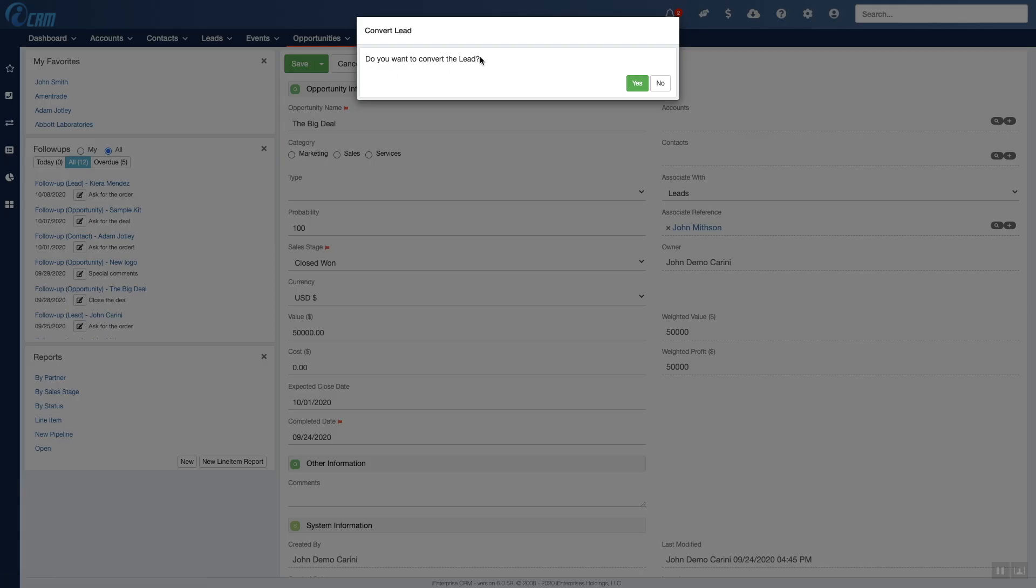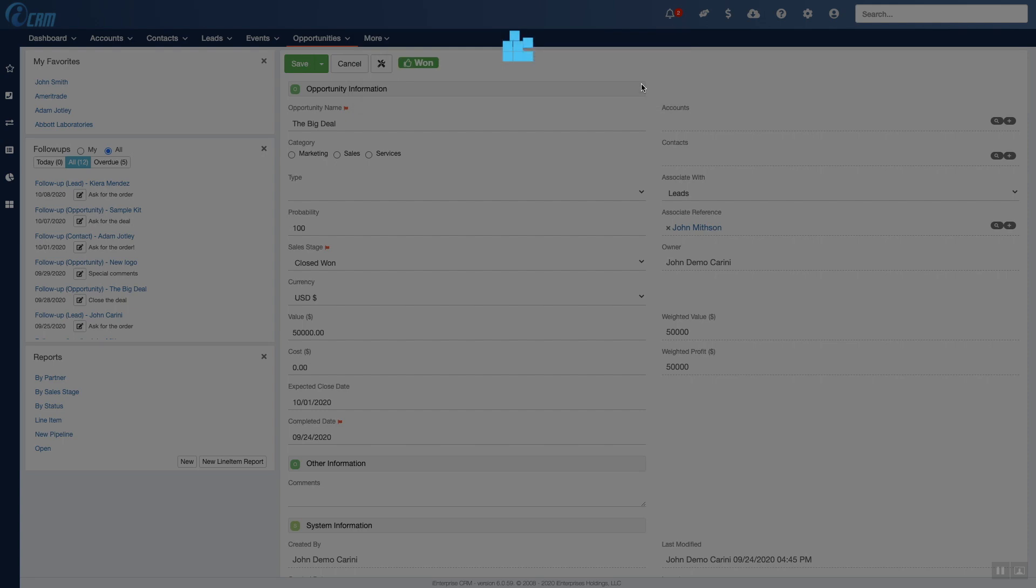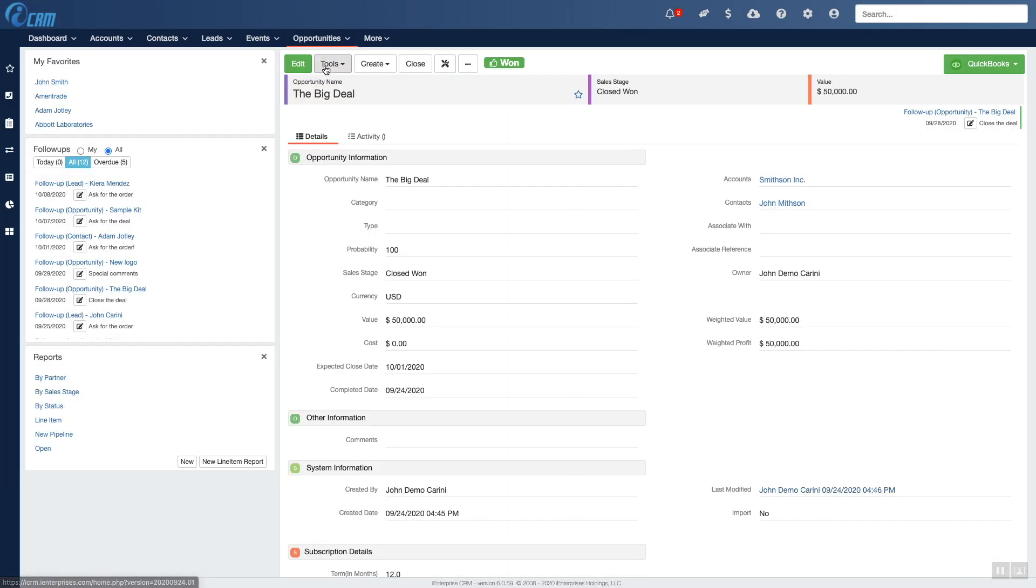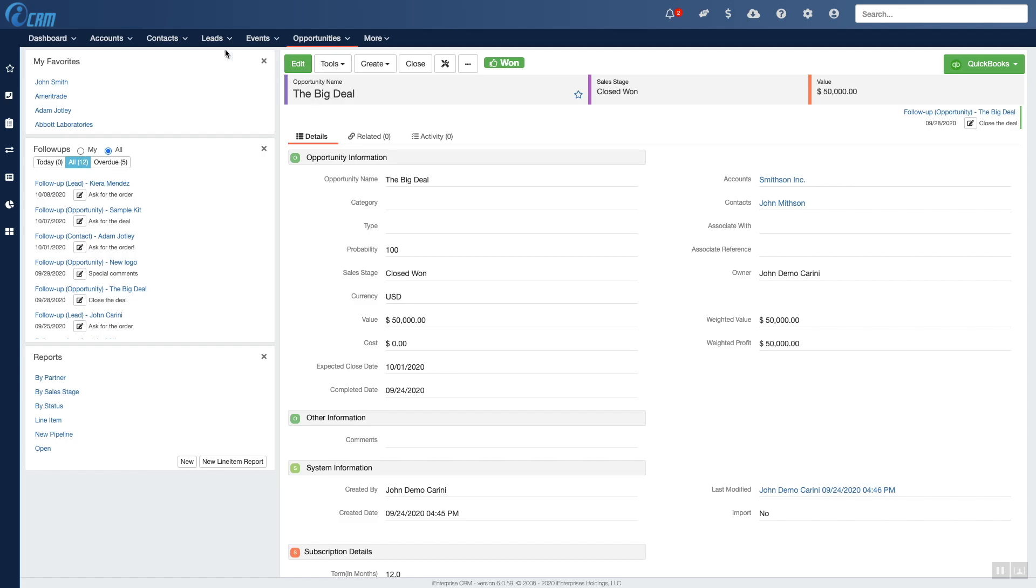You can manage repeat business by creating new opportunities for these existing customers moving forward. Best of all, iCRM for G Suite Unlimited costs only $29.95 per user per month, and that includes everything.